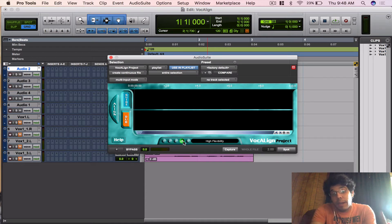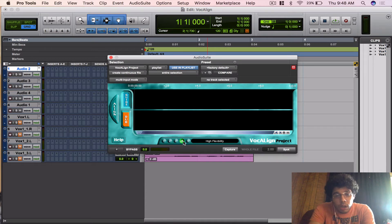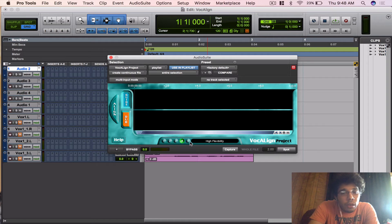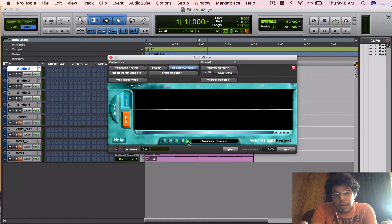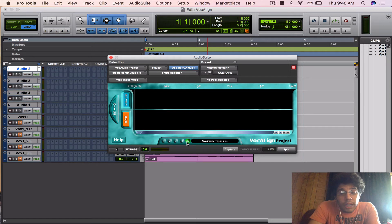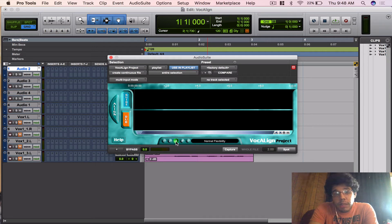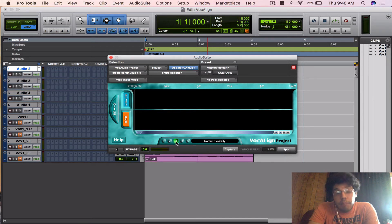High Flexibility is actually going to give you quite a bit of that, so you'll probably get a little less quality, but it's hardly noticeable. Then you got Maximum Expansion, as if it needs to stretch the audio quite a bit. I use Normal Flexibility about 95% of the time, probably even 98% of the time. Once in a while jump to Low Flexibility or High Flexibility. Most of the time it's on Normal Flexibility.